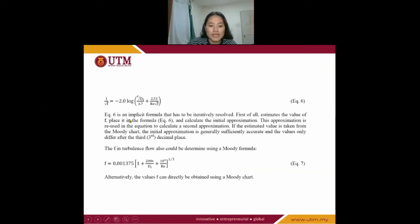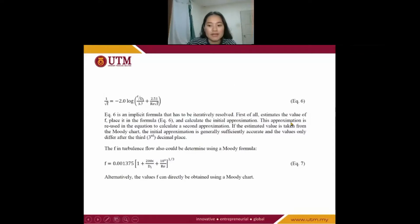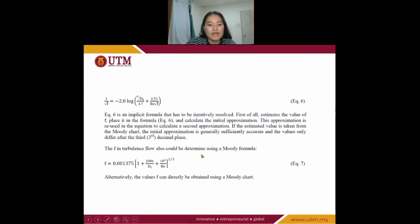This equation is an implicit formula that has to be iteratively resolved. First, estimate the value of f, place it into the formula, and calculate the initial approximation. This approximation is then substituted into the equation to calculate the second approximation. If the estimated value is taken from the Moody chart, the initial approximation is generally sufficiently accurate and the value only differs after the third decimal place.